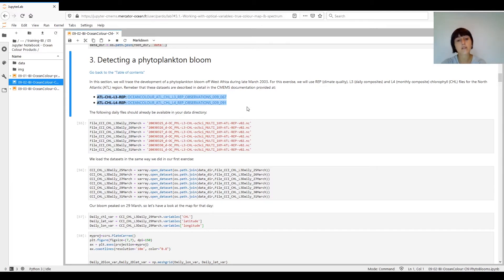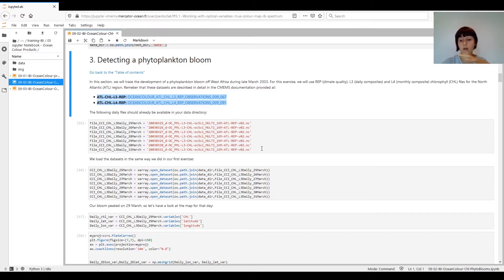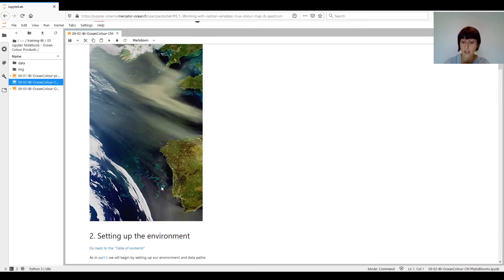Going back to the code, we have defined a list of daily files acquired at the end of March 2013, when a phytoplankton bloom was taking place — you may remember I showed an image of this bloom in the previous exercise. This was an image acquired on the 20th of March 2013 by the SeaWiFS sensor, where high chlorophyll pigment concentrations translated to bright green waters. We can also see the same effect in the Envisat image in the wake of the Saharan dust cloud.